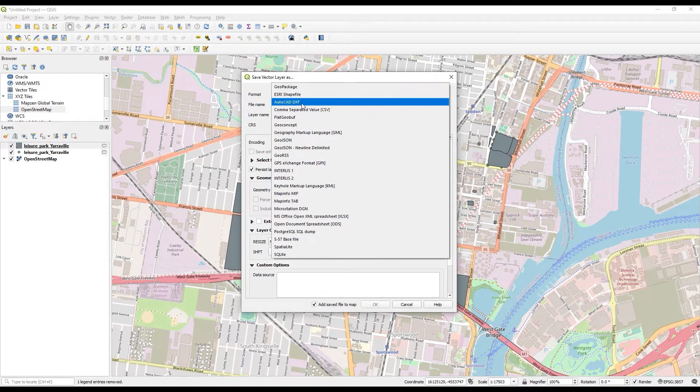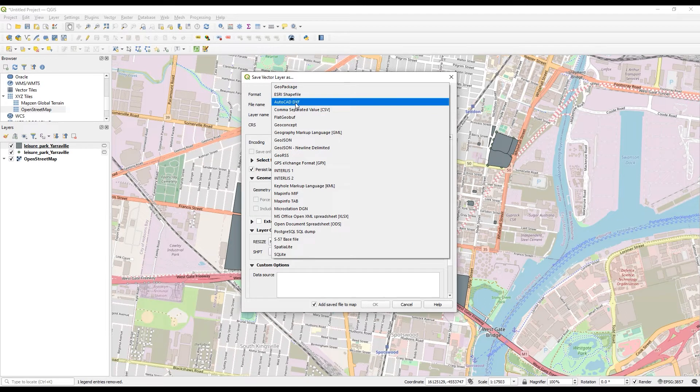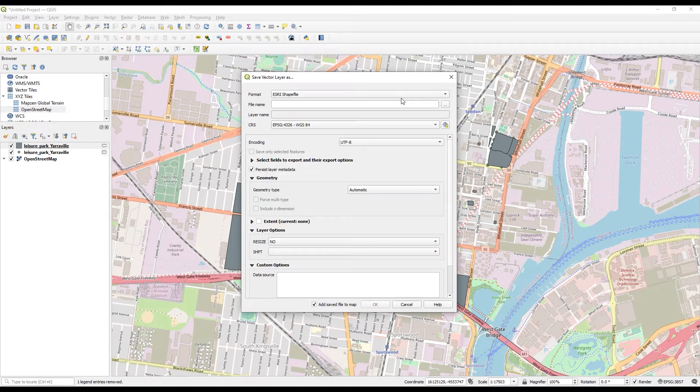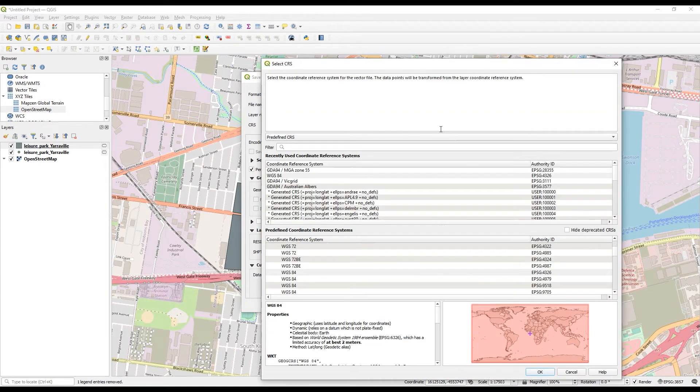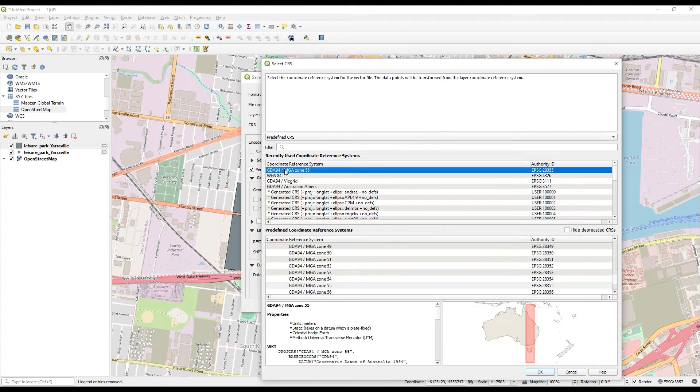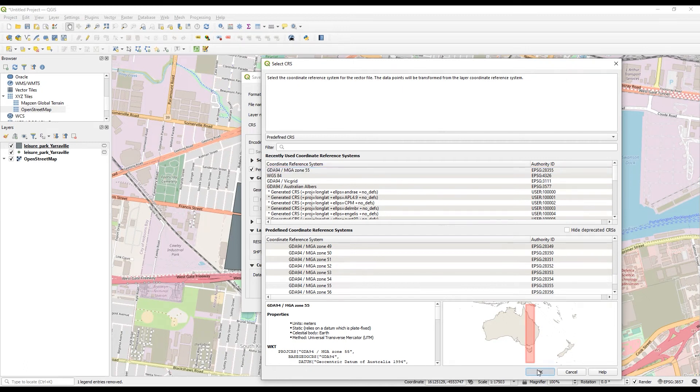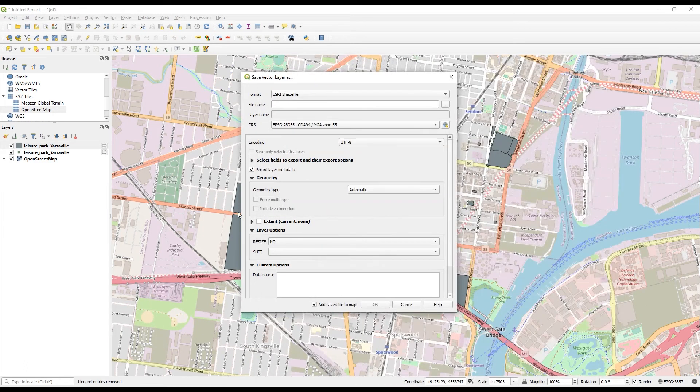I think it's simplest to just use a shapefile because the DXF file likes to be converted to a DWG. I'll choose this and then I'm going to choose GDA 94, MGA Zone 55, which aligns with my project, which I'll then align with the coordinate system for the Civil file.